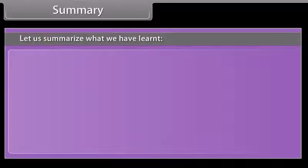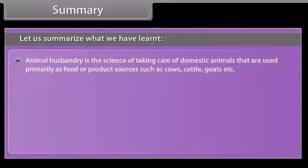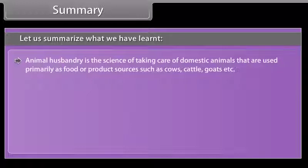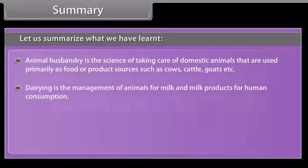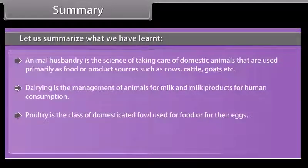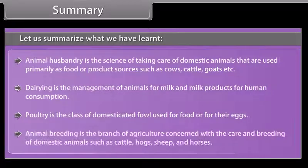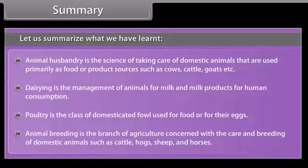Summary: Animal husbandry is the science of taking care of domestic animals used primarily as food or product sources such as cows, cattle, and goats. Dairy is the management of animals for milk and milk products for human consumption. Poultry is the class of domesticated fowl used for food or for their eggs. Animal breeding is the branch of agriculture concerned with the care and breeding of domestic animals such as cattle, hogs, sheep, and horses.